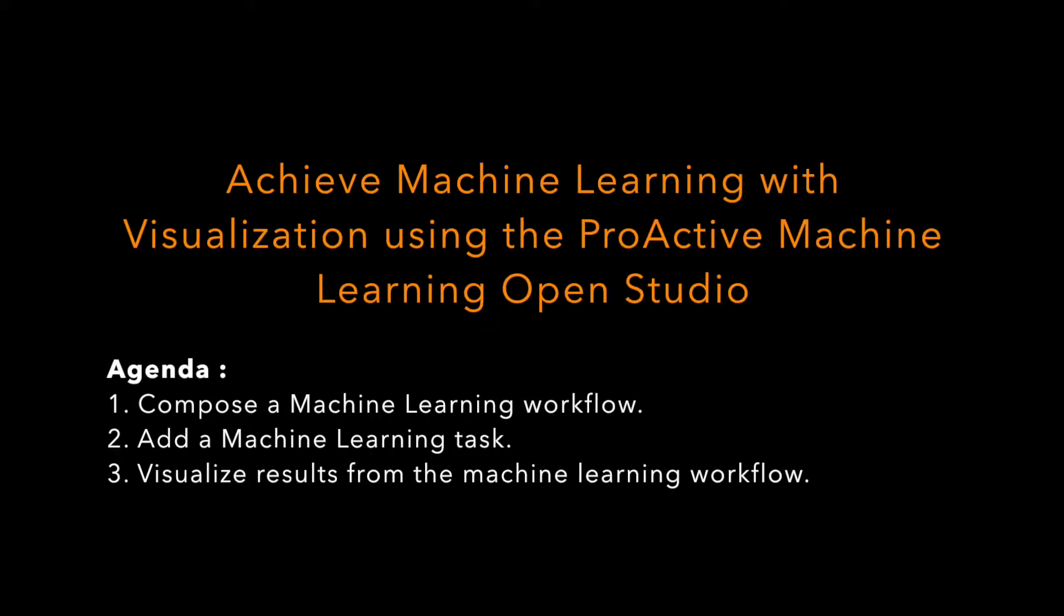In this demo, we will build a machine learning algorithm with visualization using the Machine Learning Open Studio from Activion.